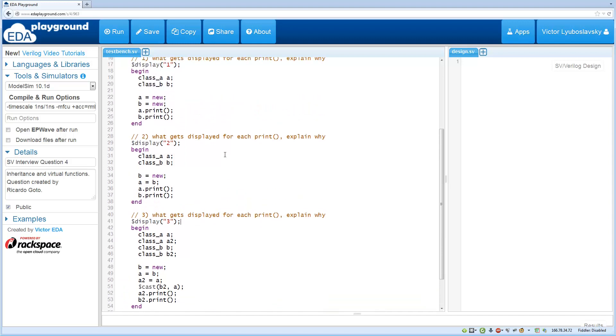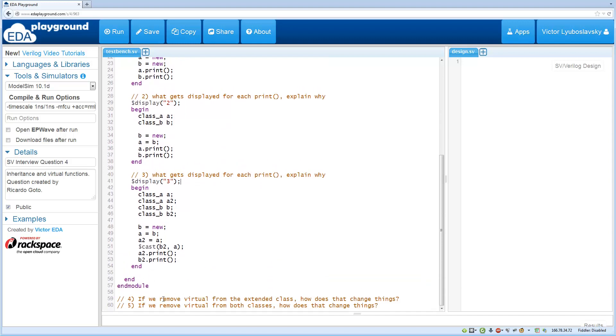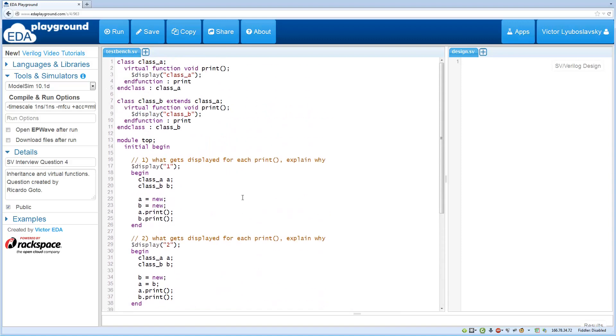So the follow-up question then is what happens. Question number four is what happens when we remove the virtual from class B. We delete this over here and we run this, what's going to happen?